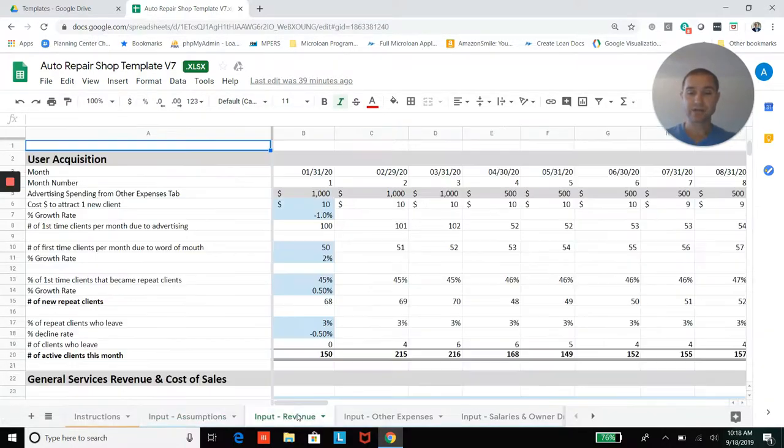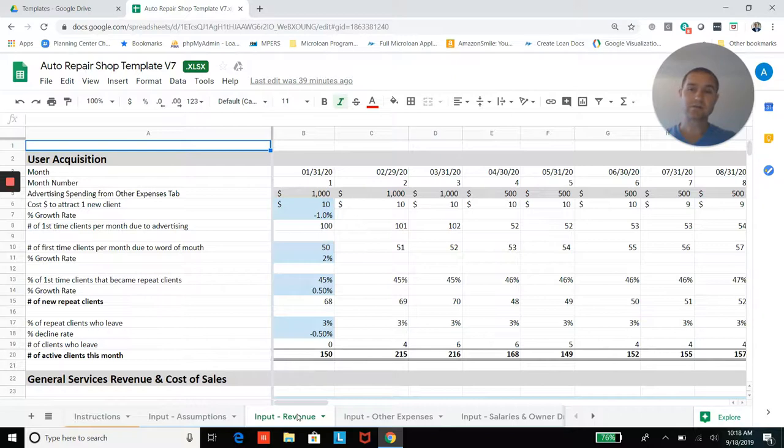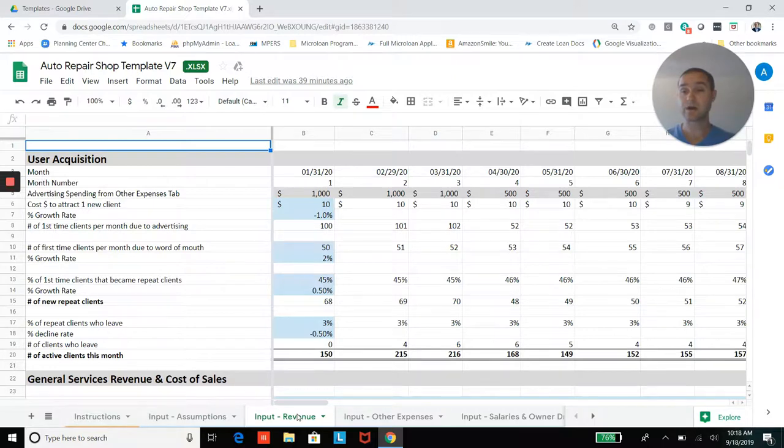Then jumping into the revenue projection section. So we have this idea of user or customer acquisition, you will have some advertising budget probably, and it will cost you some dollar amount to acquire new customers to come to the shop. And then you also have some first time customers or word of mouth customers that come as well.